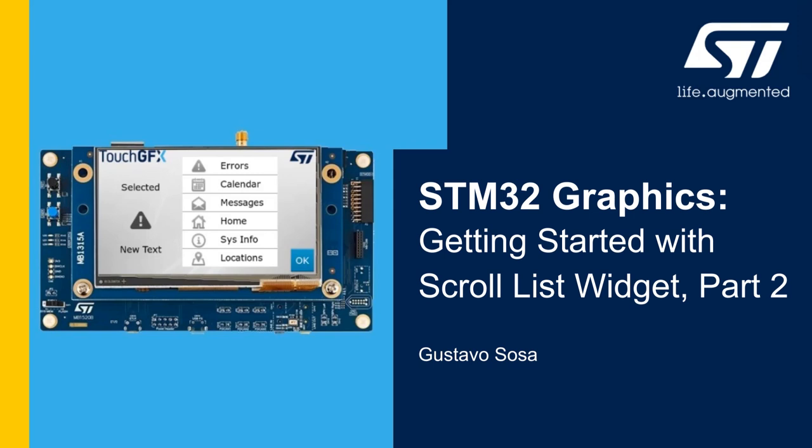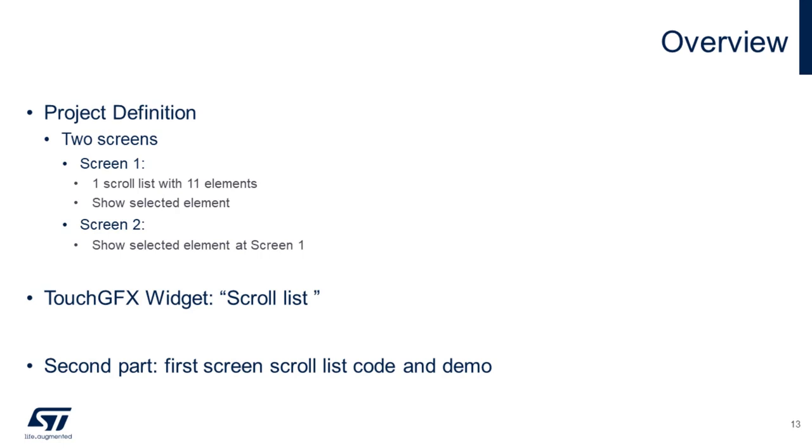Hello, my name is Gustavo Sosa and I'm doing another video from STMicroelectronics. This is the scroll list second video of three.